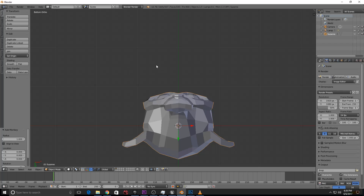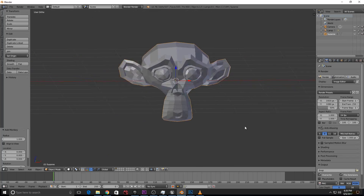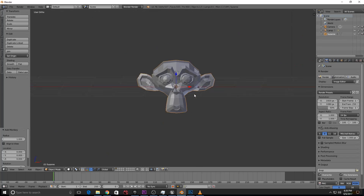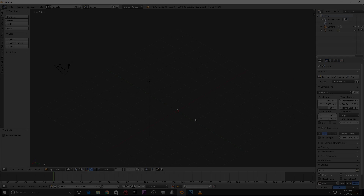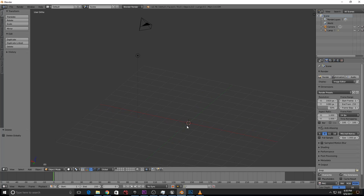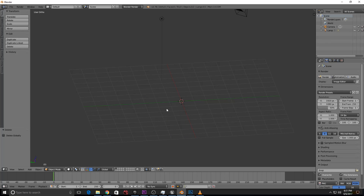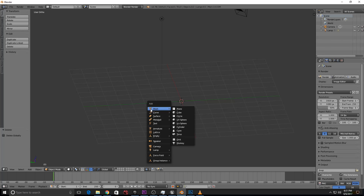Blender is a great and fast modeling tool. That's why we use shortcuts for fast editing. The first shortcut is Shift+A to add a new object and create a mesh.